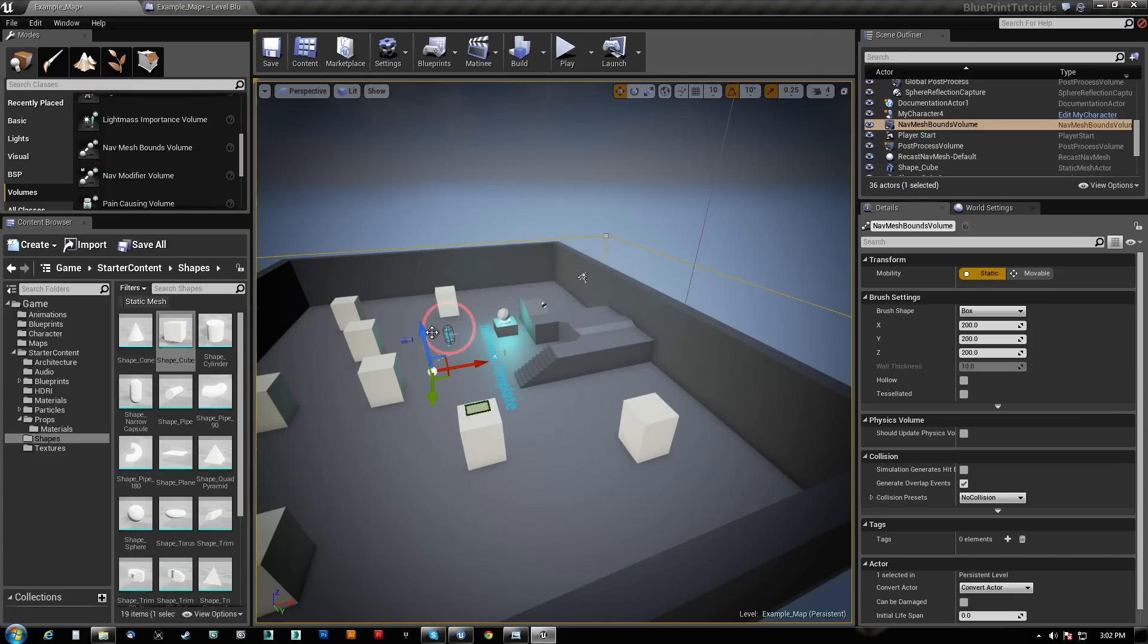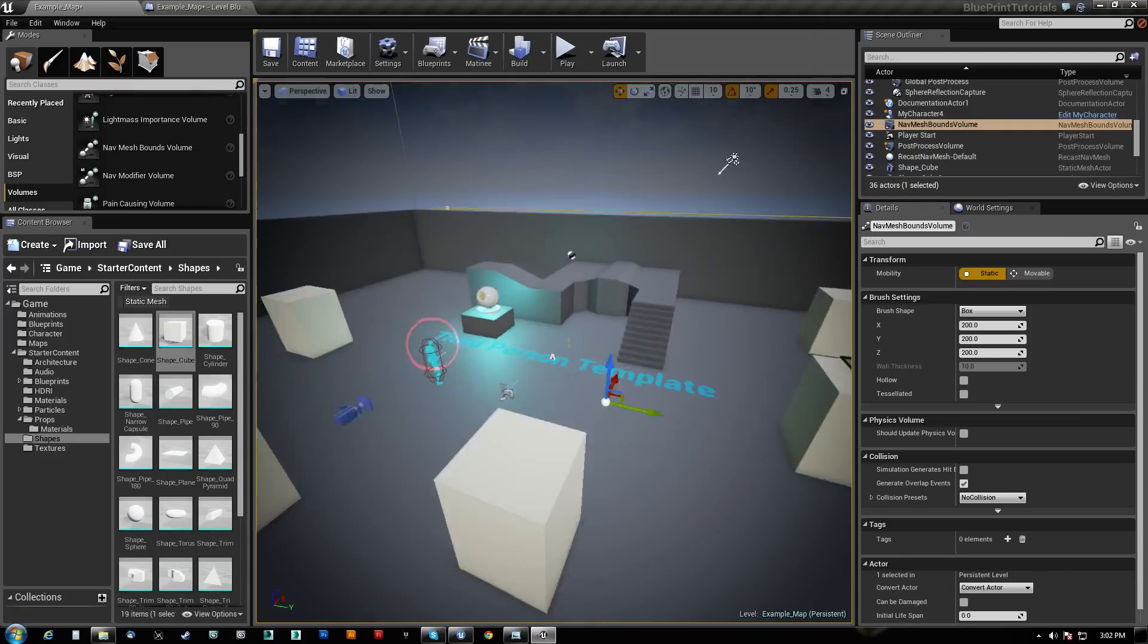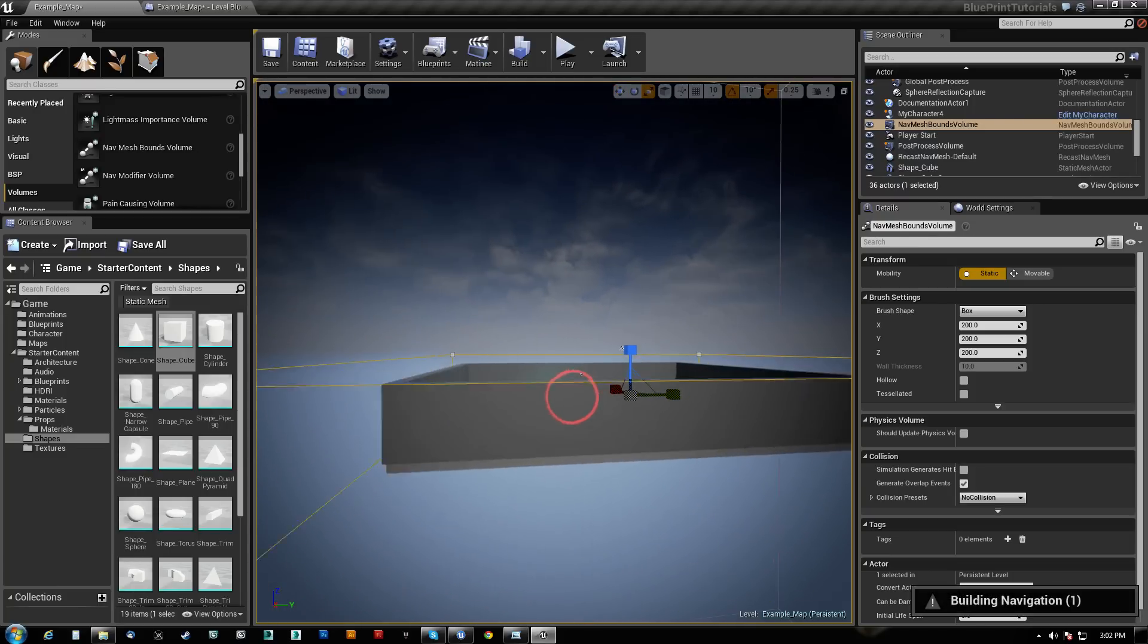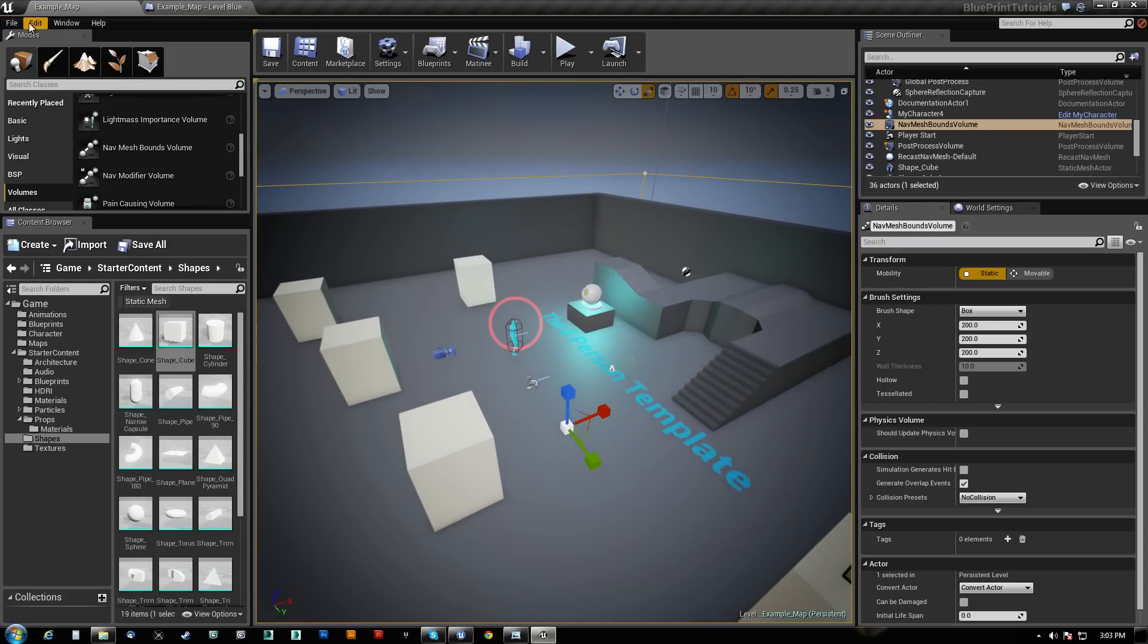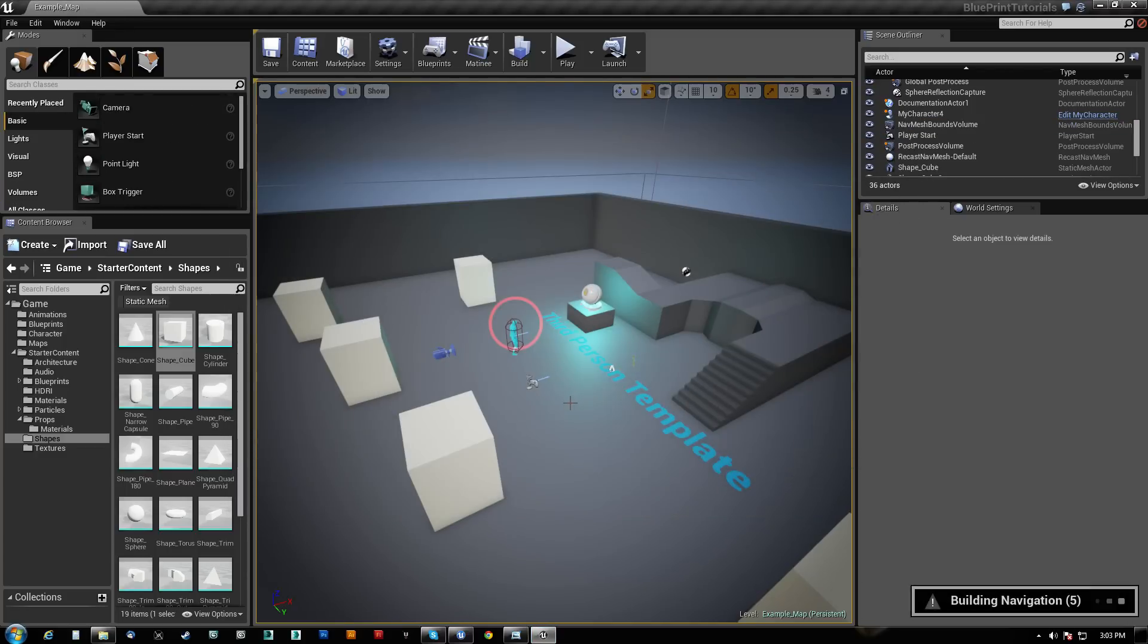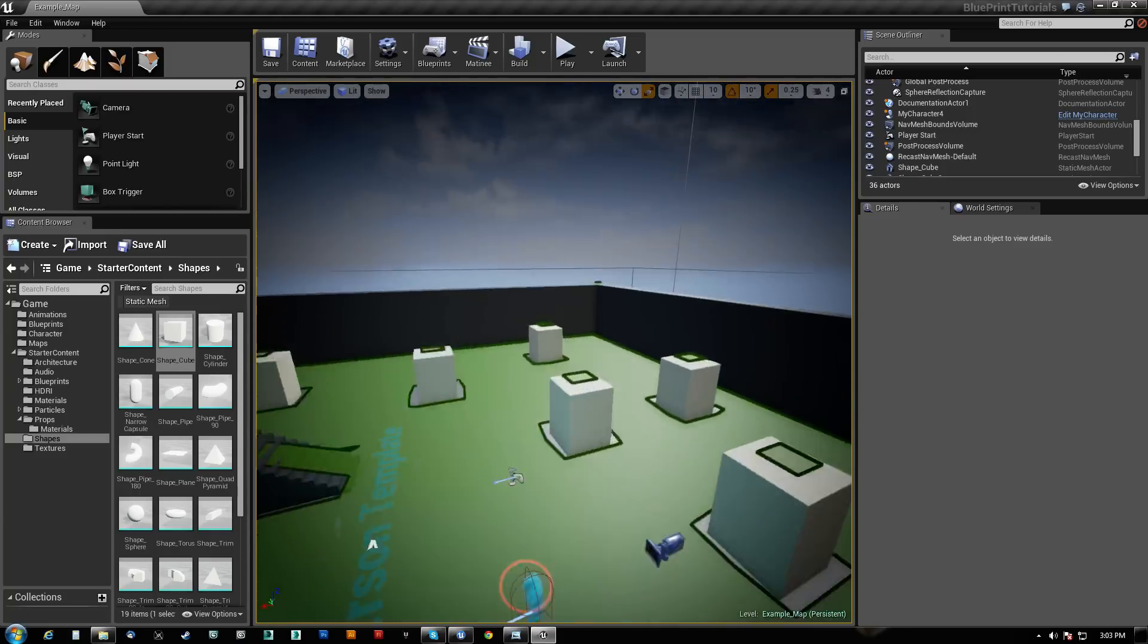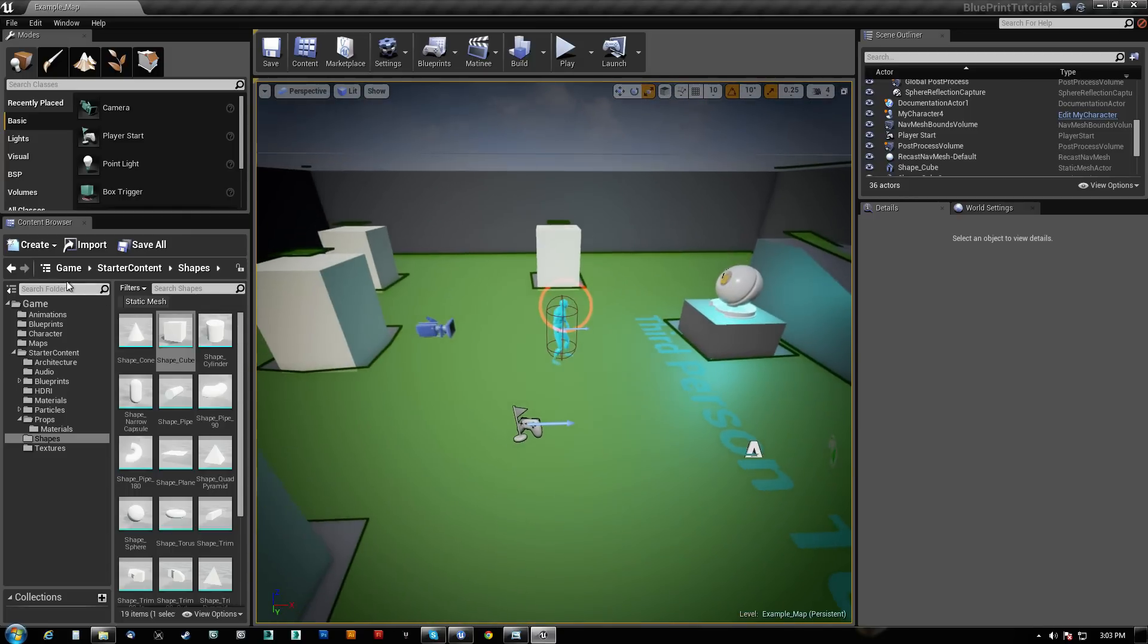I've got to do the nav mesh volume. Let's pull that up. Building navigation, and that's really weird because that should be in range. I may need to reopen the map. So let me save all and open level example map. If I hit P here, there we go. So sometimes that happens. It's kind of weird. So now I've got a nav mesh, so now I can get this stuff done.